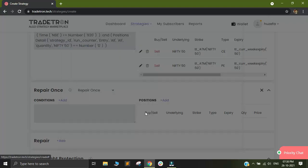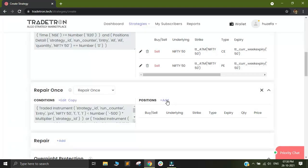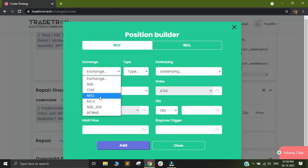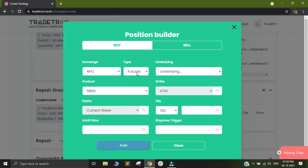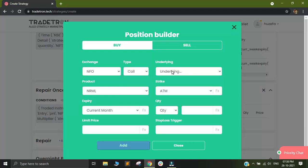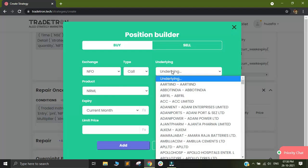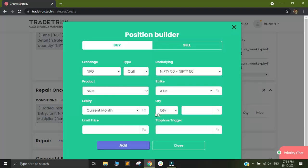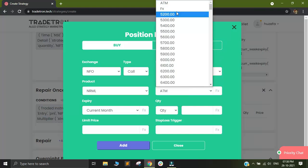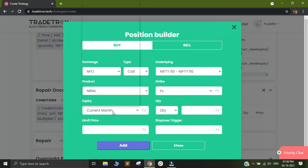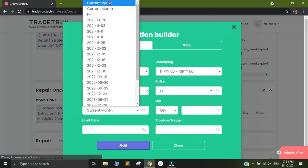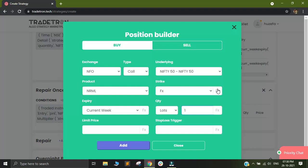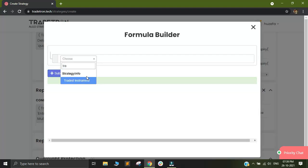After submitting this, I will add the position builder of the same. Here I want to buy, I want to square off my call leg and I'll select nifty50. My strike will be FX and expiry will be current week and quantity will be 1.0. I'm selecting FX and expiry because I want to select the traded instrument, which was my call leg.